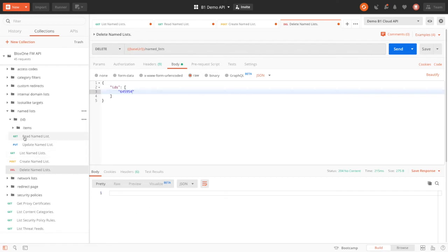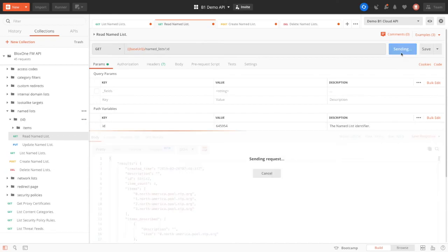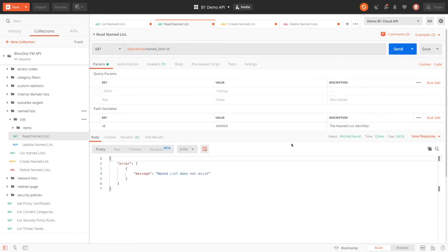This allows you to scale out your creation and deletion of items quickly. Then to prove that this item was deleted, we can try and retrieve the item when we do a GET call by the ID. And here, we can see that the item does not exist. However, the first named list that we created still exists within the environment.